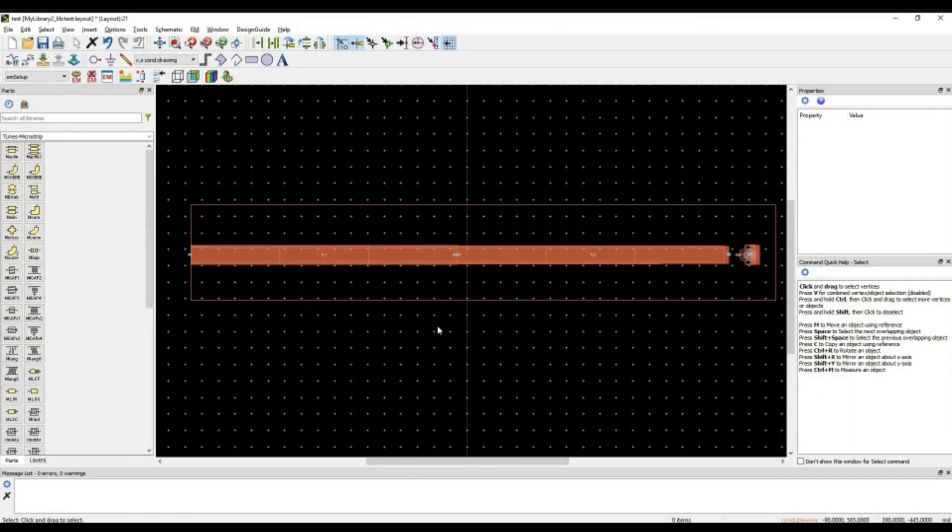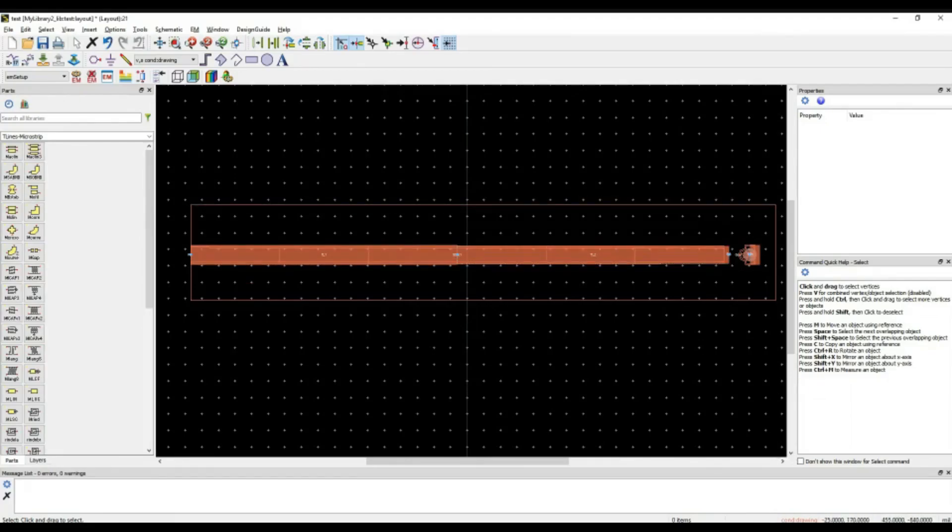And yes, you are good to send the files for the fabrications and be ready for the measurements.